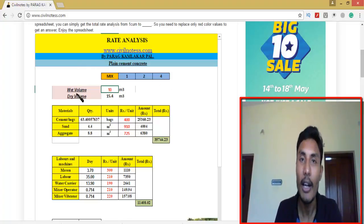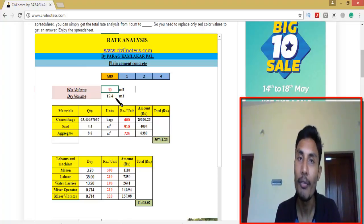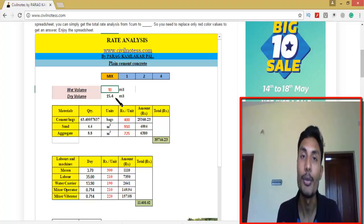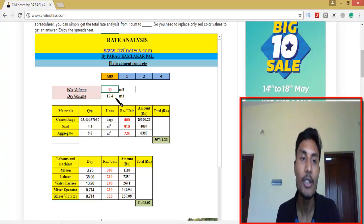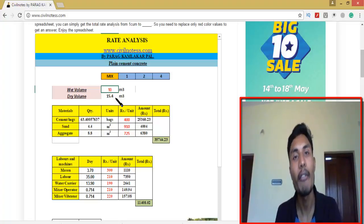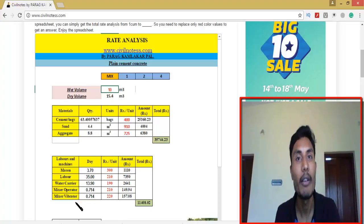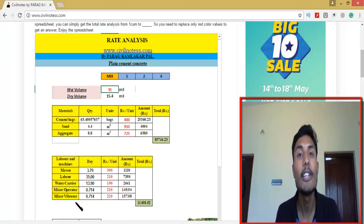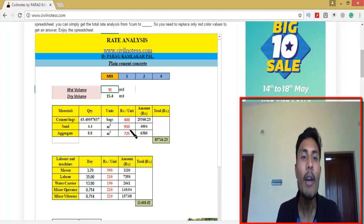I made the wet volume and dry volume. The dry volume is multiplied by 1.54, because of the voids present in all the materials — sand and aggregates. After that, I use IS code 7272 to get the mason labor quantity. This quantity came from IS code 7272, and you can also use the Delhi schedule of rates, using DCSR and IS code 7272 as reference.